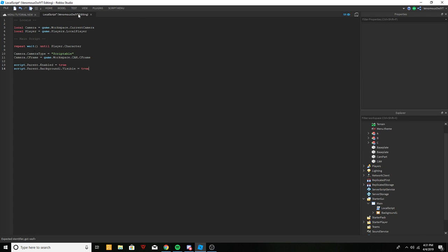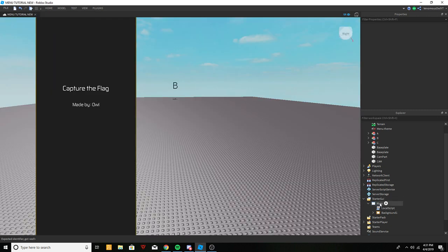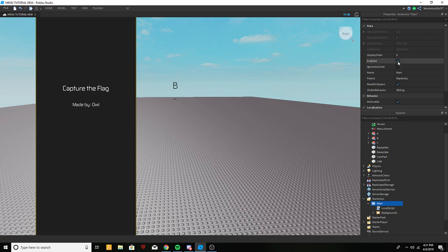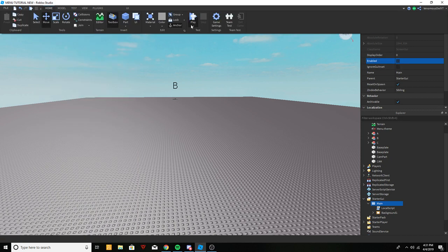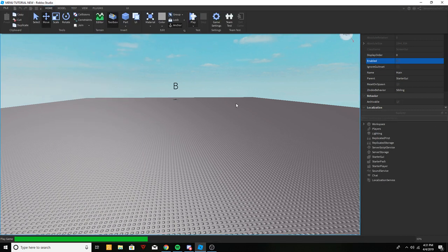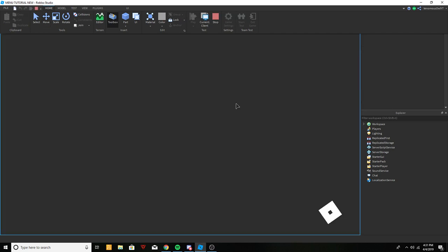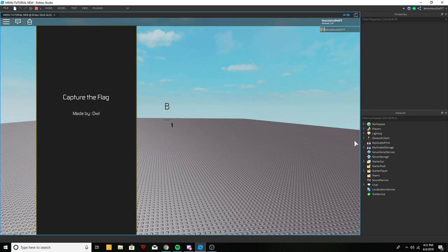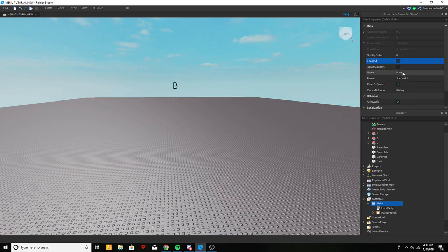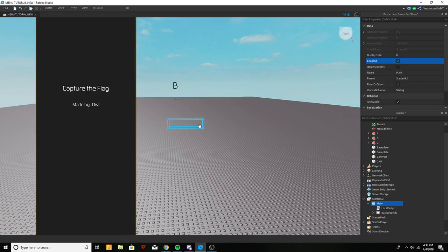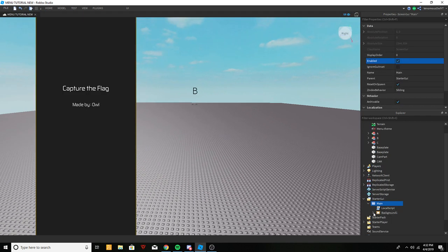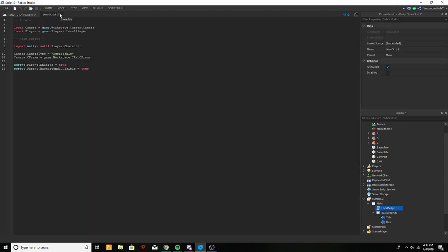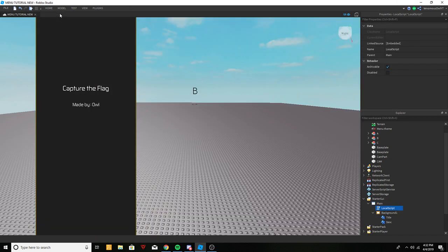Let's go ahead and disable Main real quick and click play to test. As you can see, the camera is working and Background One is visible — that's what we want. Now enable that back, and our first local script is basically done.